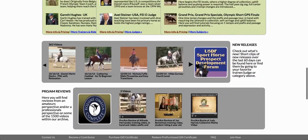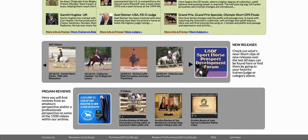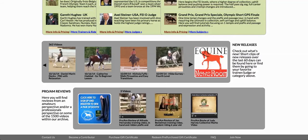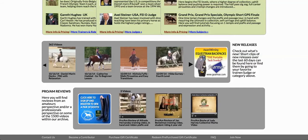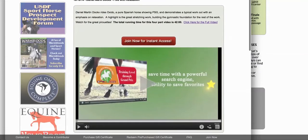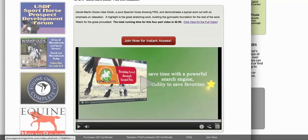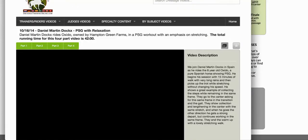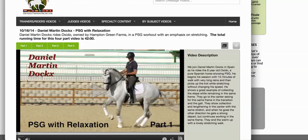A third way to get to videos is through the new releases section. New release videos are categorized left to right across the site in sequential date order. For example, there's an October 2016 release of a Daniel Martin Docs video. Clicking it opens a small mini clip that tells you what it's about and lets you watch it. If you want to watch it in its entirety, click the purple hyperlink that says 'Click here for the full video.'